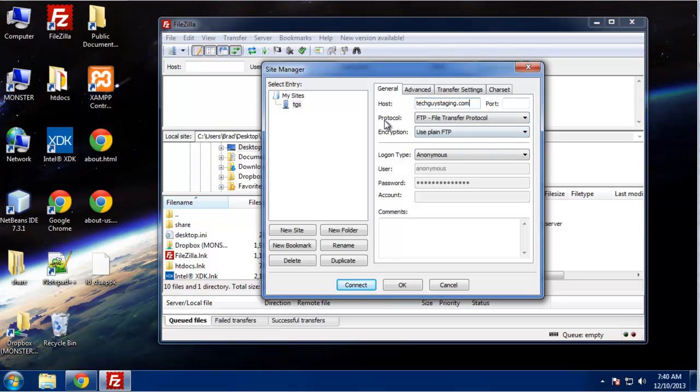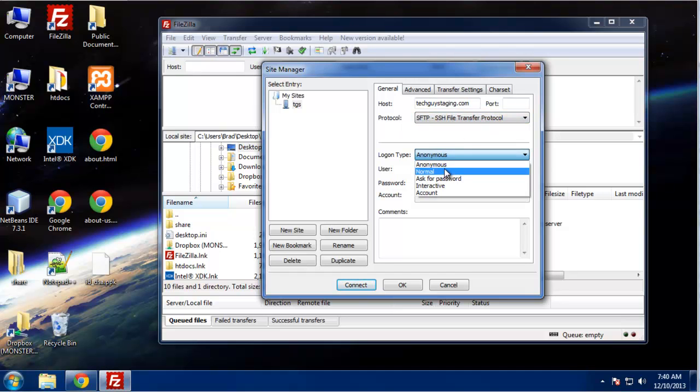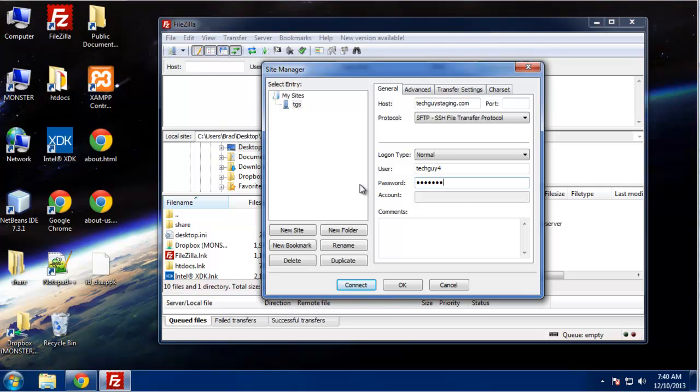And this is very important: you want to choose SFTP, and then in most cases you'll select normal and then just put your FTP or your cPanel username and password. Actually, I don't think that was right.